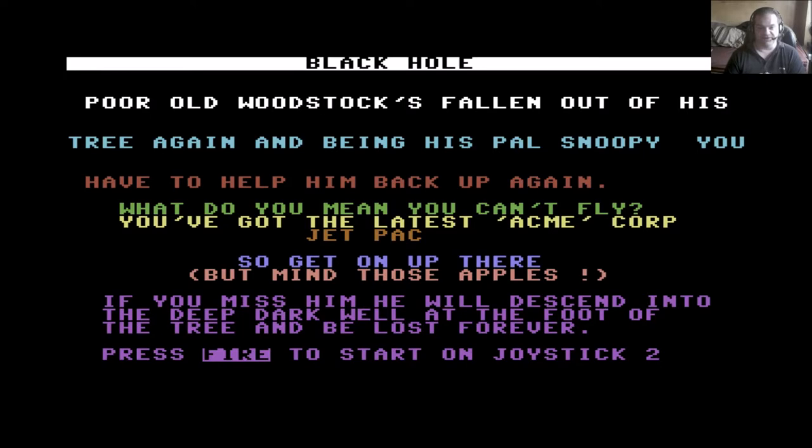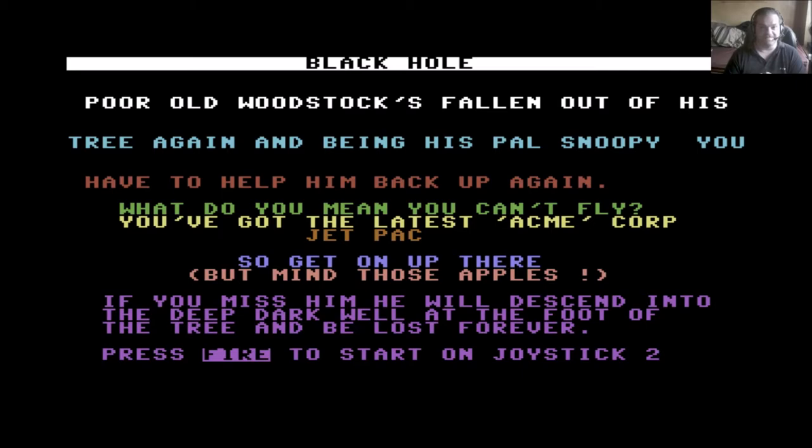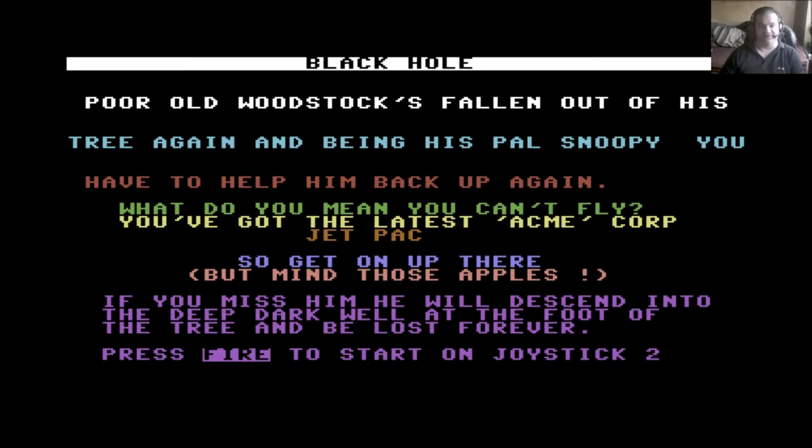So, Black Hole. And you are Snoopy and you're trying to get Woodstock back to the top of the tree. Black Hole. All right. Let's get a game underway.